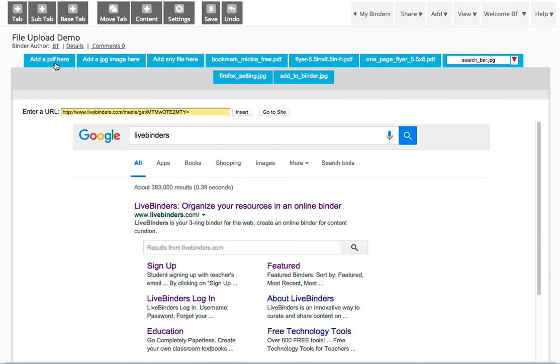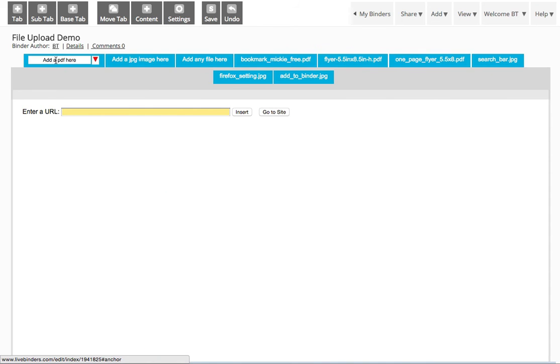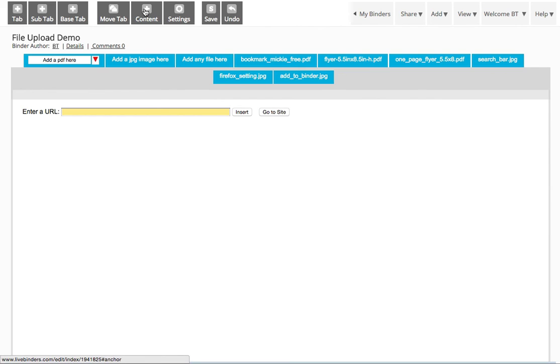But I also want to show you another way you can add files to your binder. So for example, if you're adding to a template binder, like maybe a student is adding to a template binder that the teacher created, you would want to do it this way. You'd want to go to Add Content.